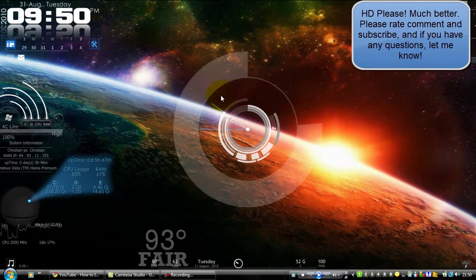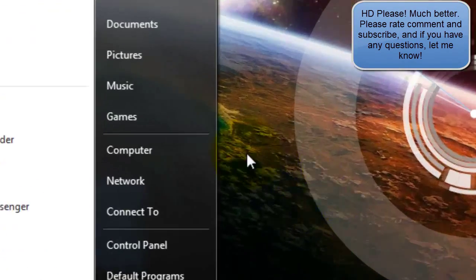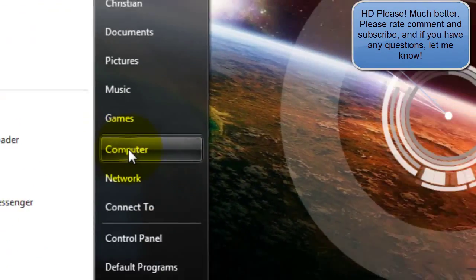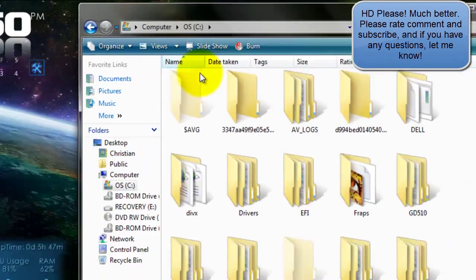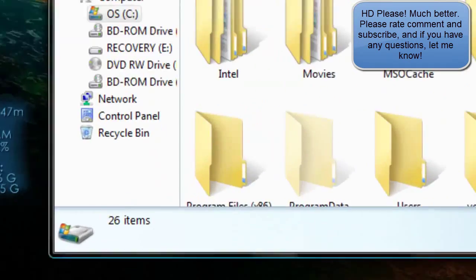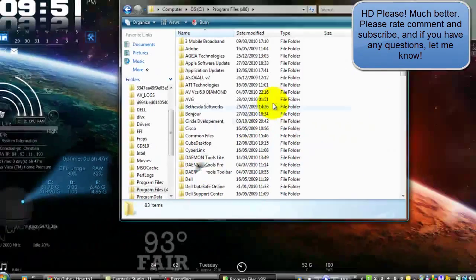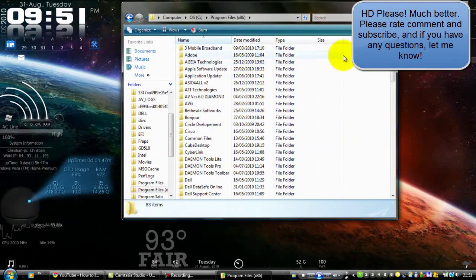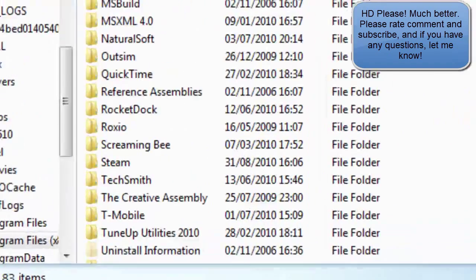This is a very common problem — I need to make a dedicated video on it because the fix is quite involved. First, go to Computer, then OS, then Program Files, then RocketDock.